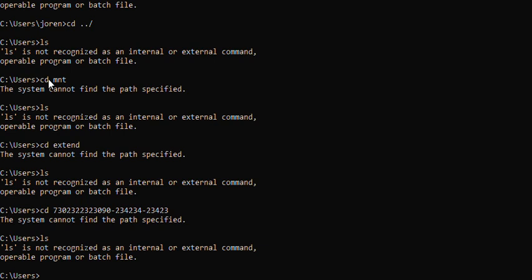Once you know the right folder, you have to create a swap memory in that folder. There are two commands to create swap memory and one command to switch it on. To create a swap file, you have to type: 'dd if=/dev/zero of=swapfile.img bs=1024'. The block size of 1024 is the standard bit/KB structure.